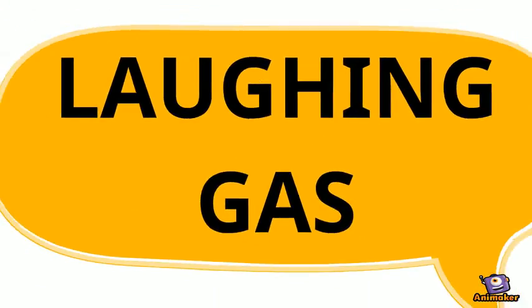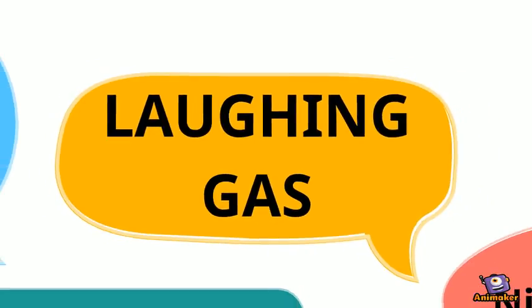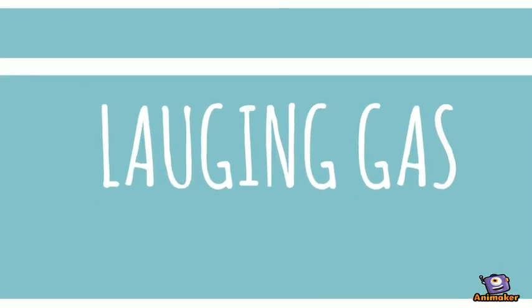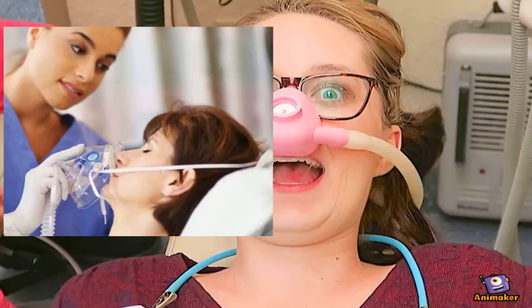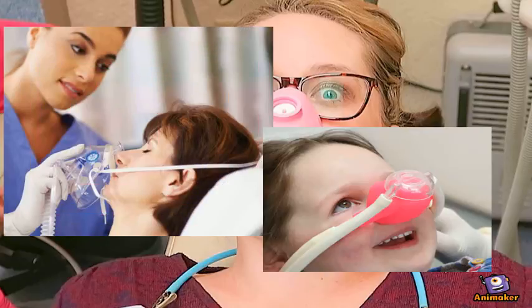So why is it called laughing gas? It is known as laughing gas due to the euphoric effects of inhaling it. It is used in surgery and dentistry for its anesthetic and analgesic effects.